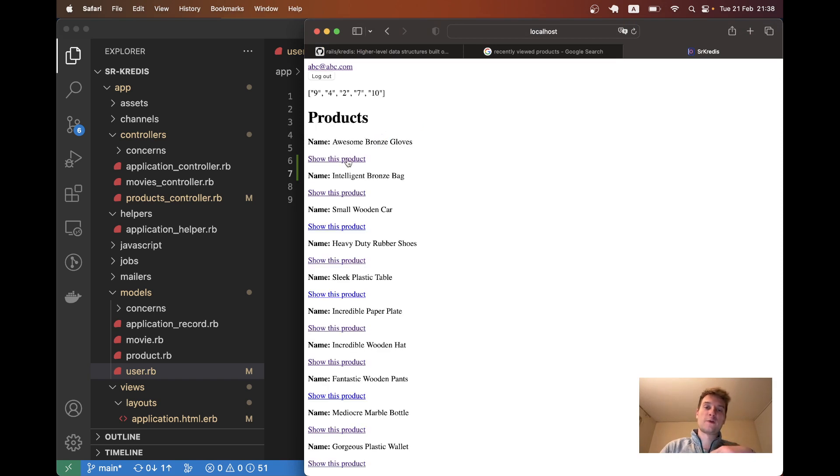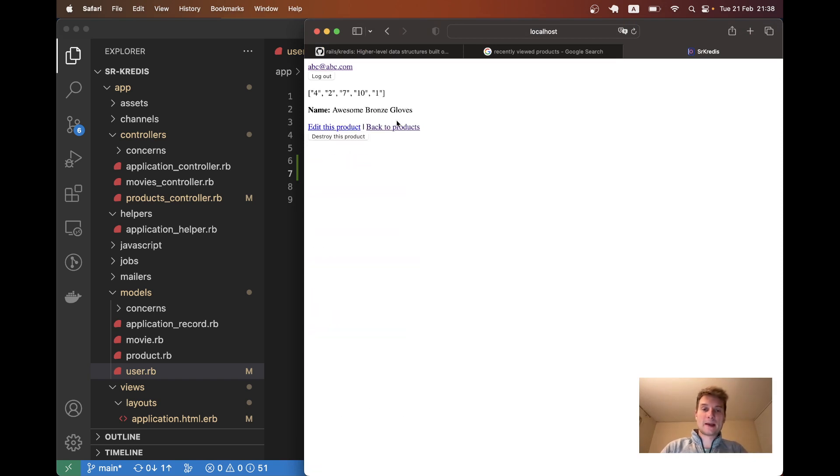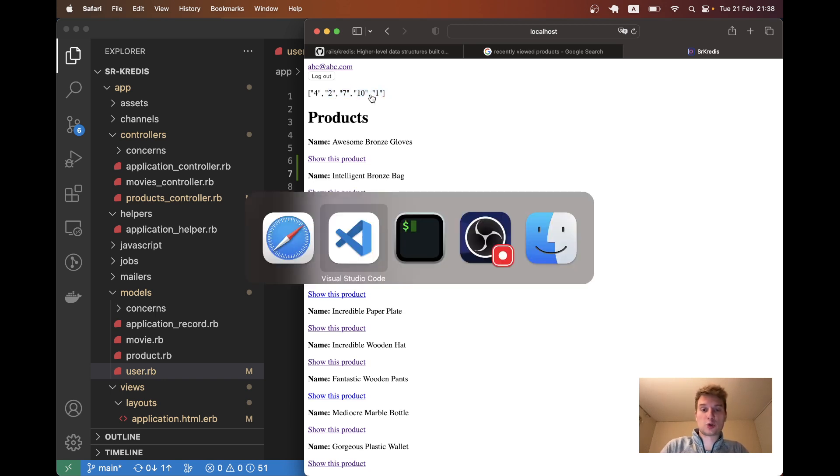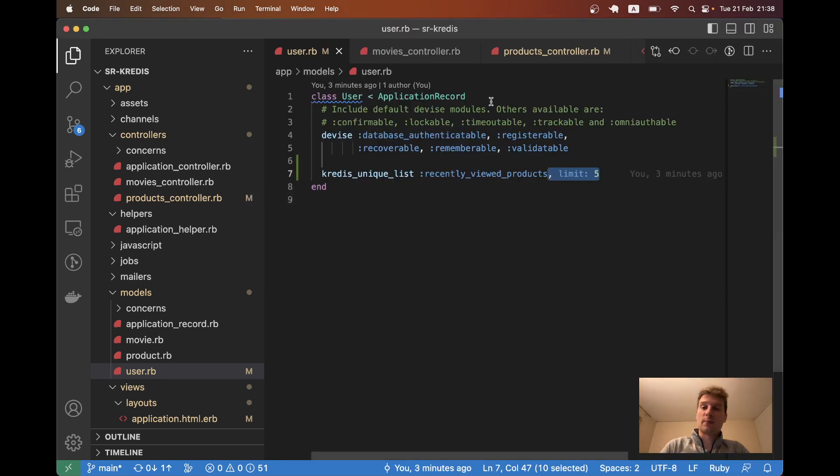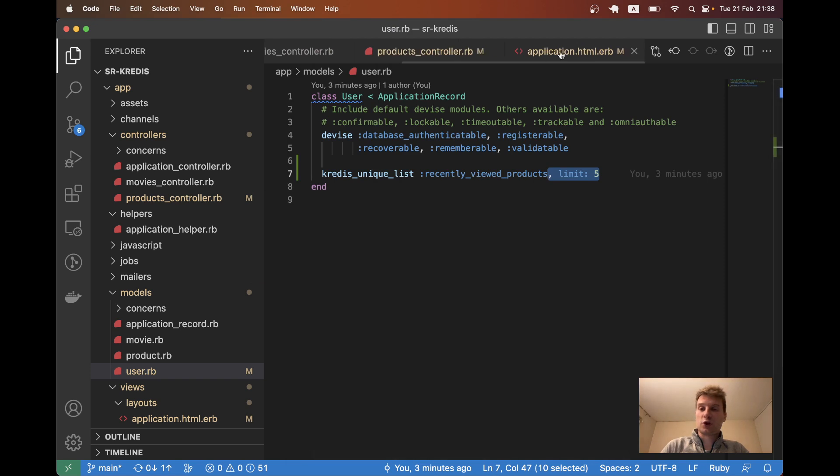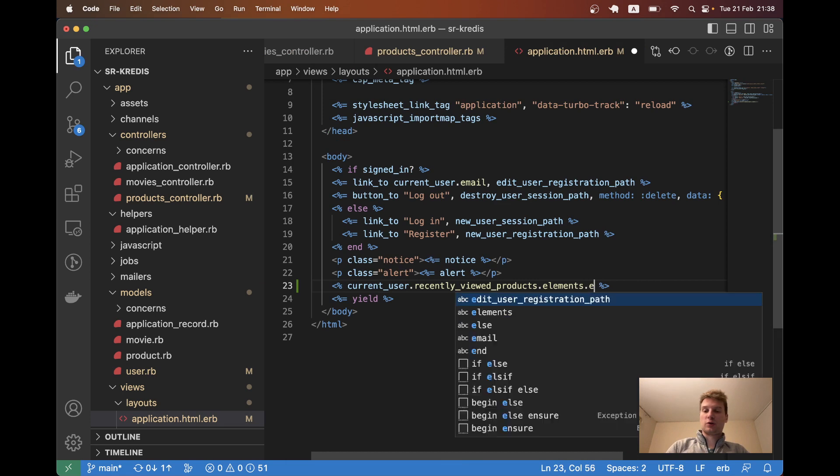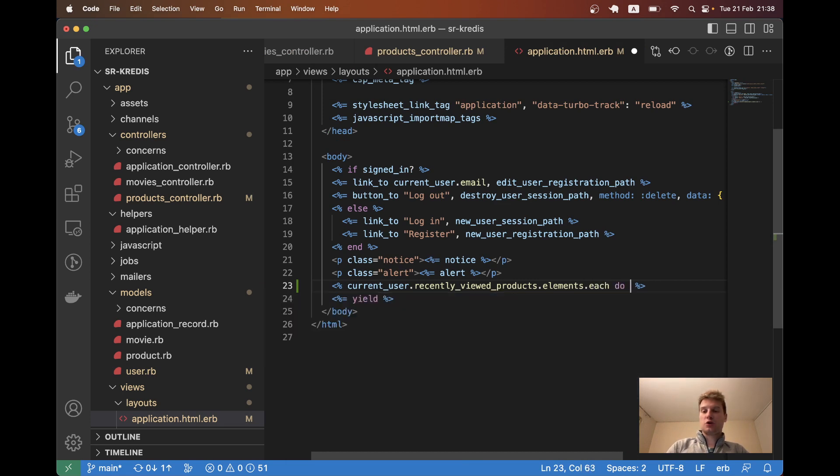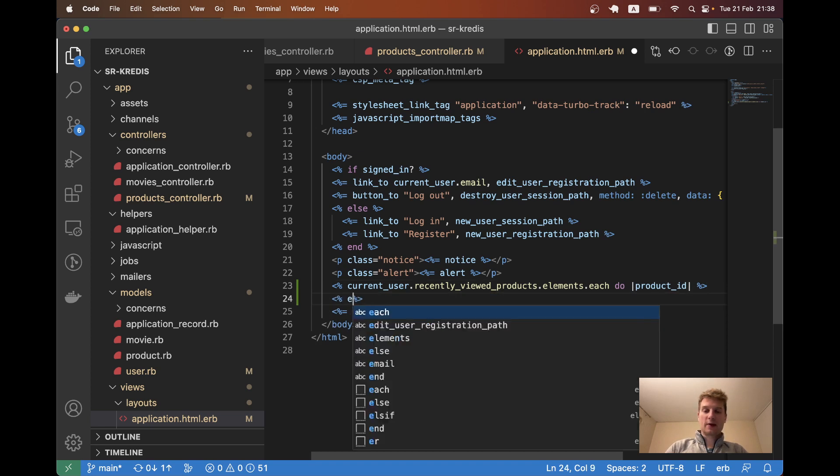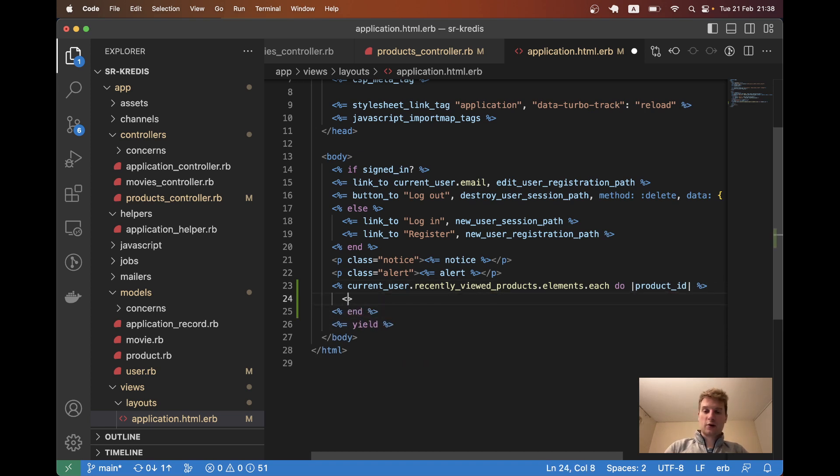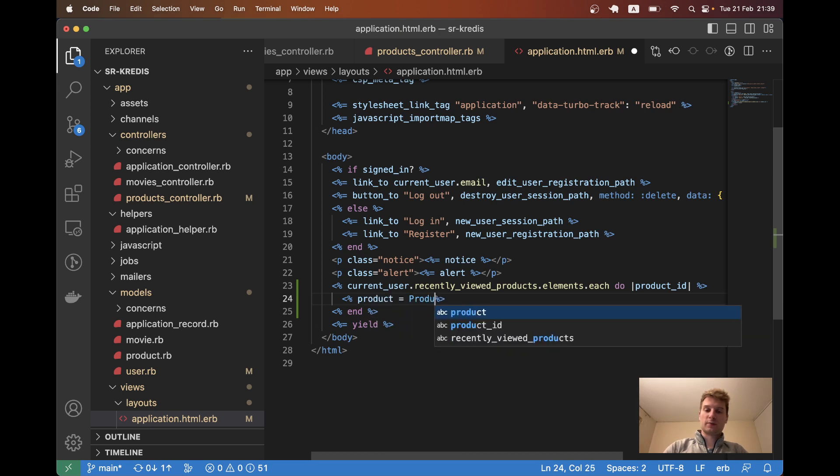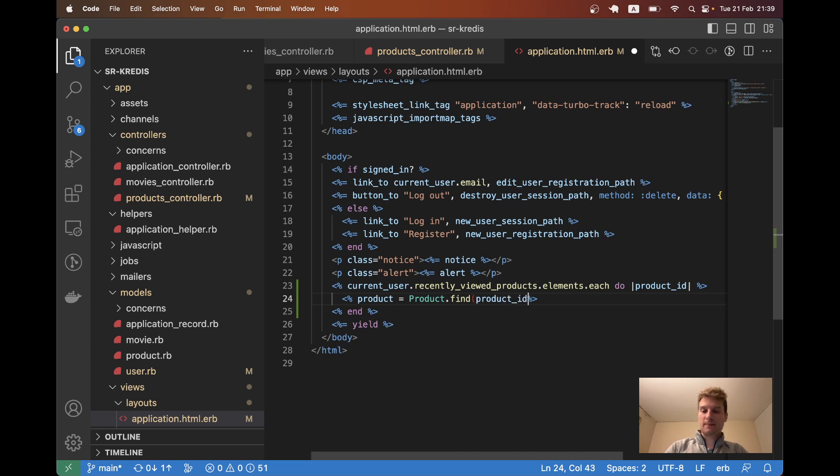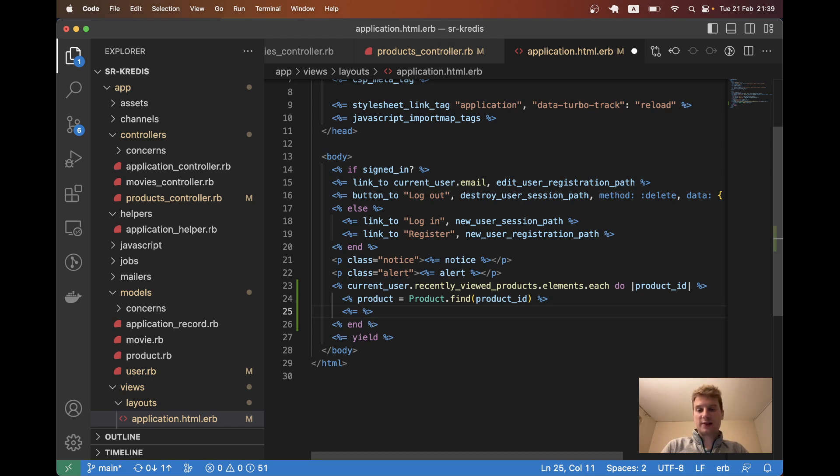Now let's turn this into actual product links to be able to view these products more easily in the future. I will say current user recently viewed products elements dot each do product id, and then I will say product equals product find by product id and we will display let's say product name.